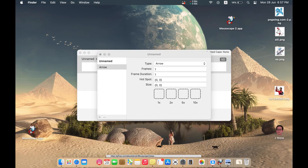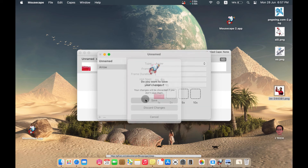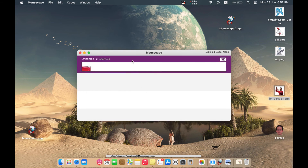Now drag this image into Mousecape. You have to adjust its size — if you accept these default sizes you will get a very large image. We want a smaller one, so we can remove the existing size entry and increase the size of the hotspot. Now save it.